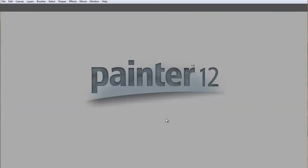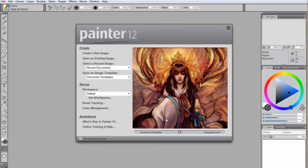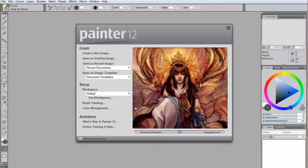Welcome to this introductory video on Corel Painter 12. The first thing that you will notice when you open the application is the Getting Started window in the center of your screen.